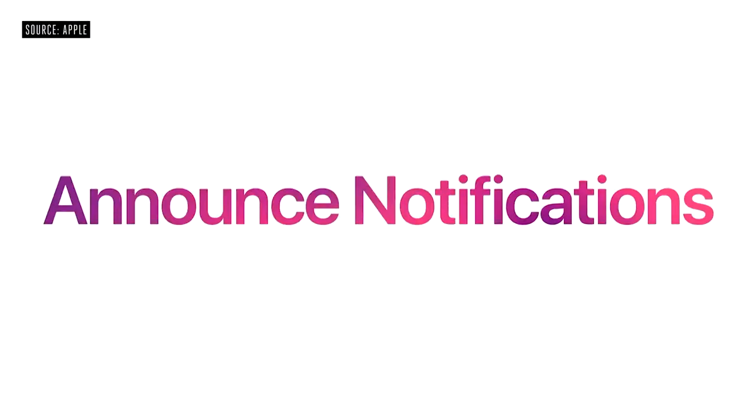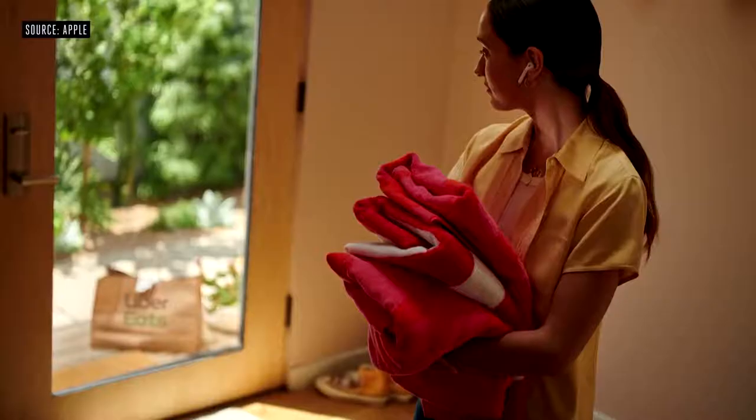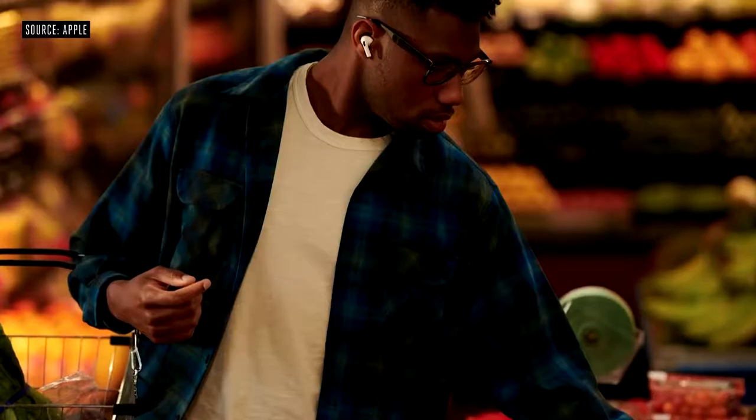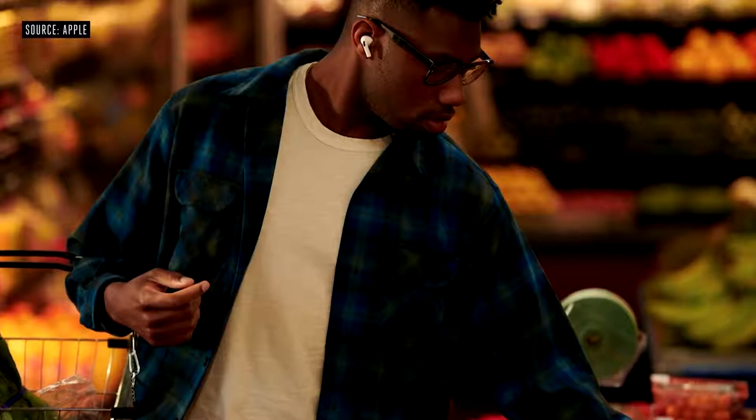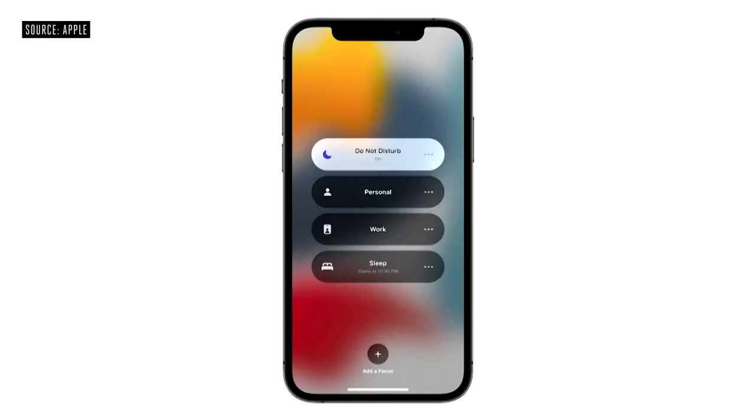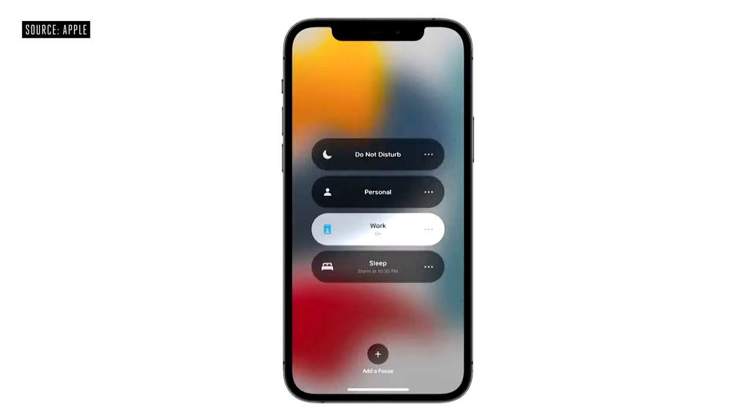Announce Messages with Siri helps you stay connected. iOS 15 takes this further with Announce Notifications. Now Siri can automatically read your important, time-sensitive notifications to you — like when your dinner has been delivered. And when you set a location for your reminder, like the grocery store, Siri will read your shopping list to you right when you need it. You can easily choose which apps to enable and select Do Not Disturb when you don't want to be interrupted. And if you're using the new Focus feature, your notification preferences are already taken into account.